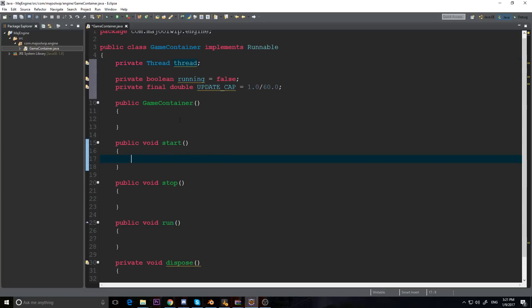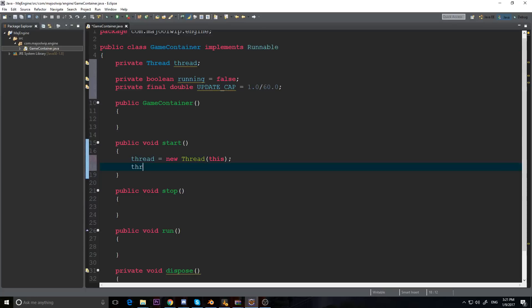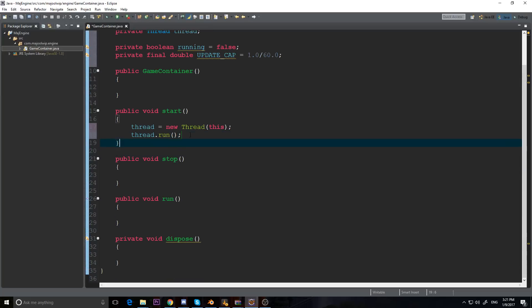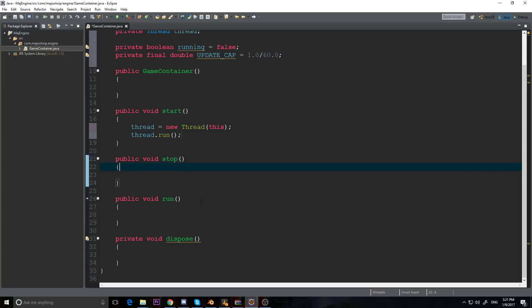Going down to our start method, it's going to create the thread. We set 'thread' equal to new Thread, and inside the parentheses we pass 'this' because this is our Runnable. Then we call thread.run(). There's a difference between dot run and dot start - dot start is if you want it to be a side thread, dot run is if you want it to be the main thread. We want this to be our main thread, so we use run, which will call our run method.